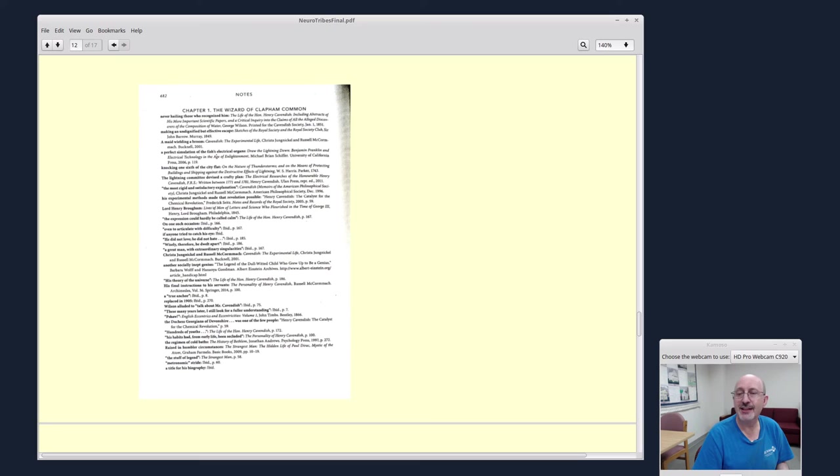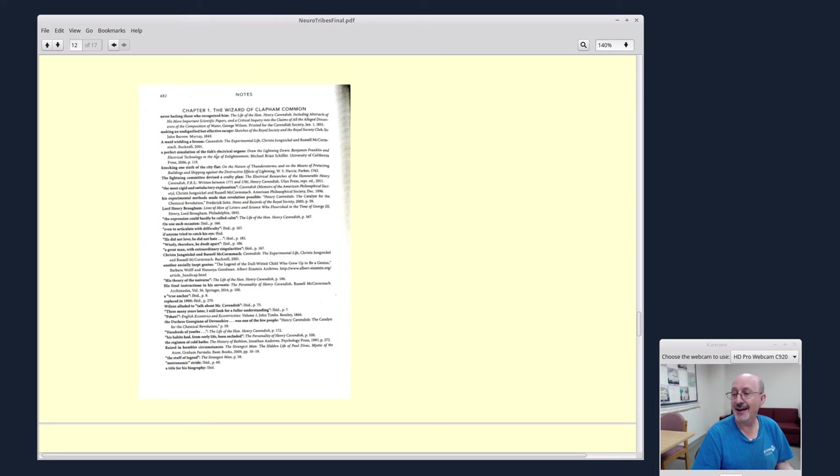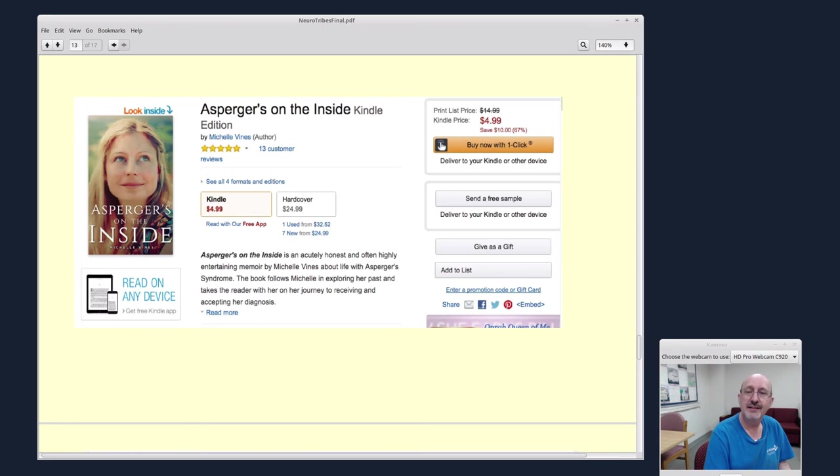This book has exhaustive citations, so it probably took several years to write, maybe as long as three to five years to write. This particular book review I'm making took me about three to five hours.